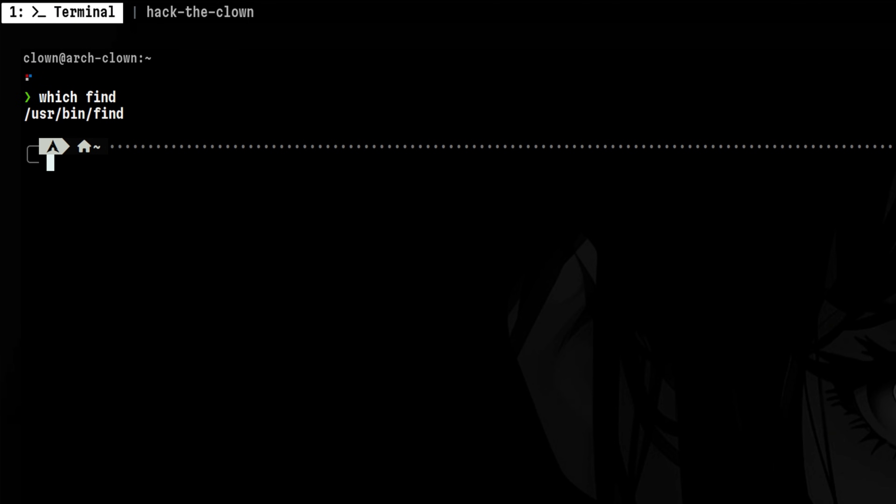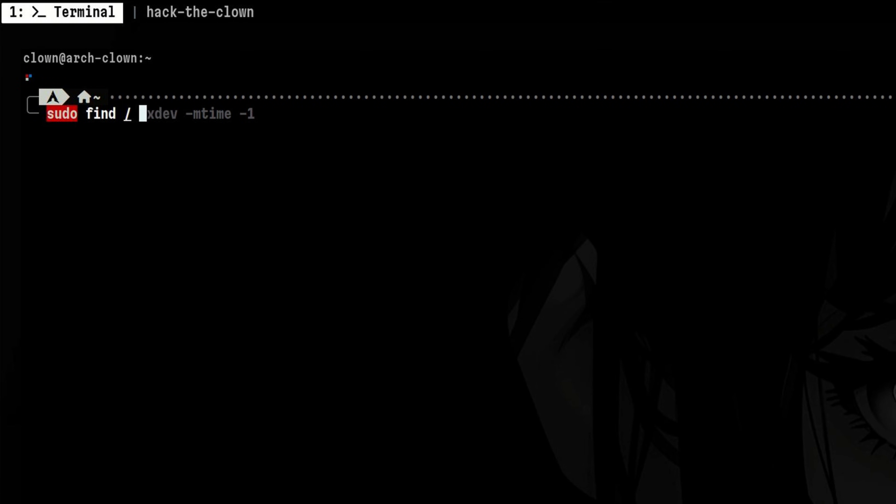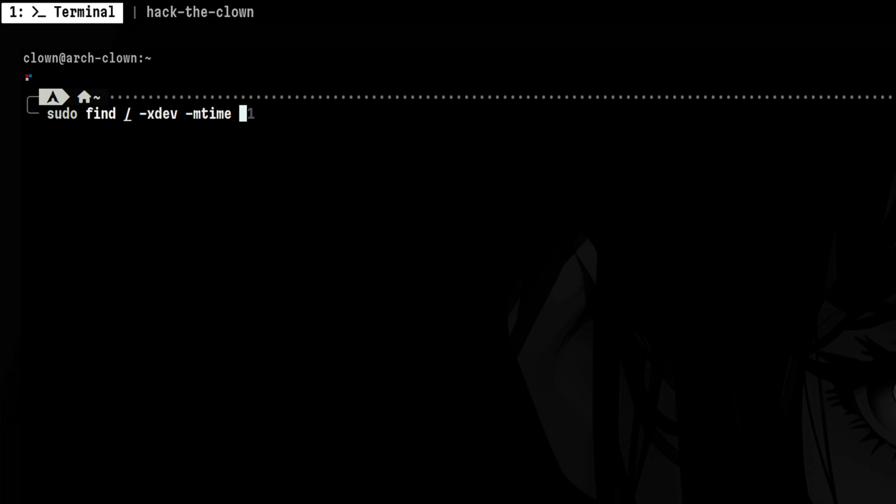To look for recently modified files, we would run find as root so we can cover all locations. Then we will target slash as the directory to search. For simplicity, let's just search within the local file system and ignore other mounted storage, such as NFS. Then we will use the mtime flag to find files modified less than one day ago.